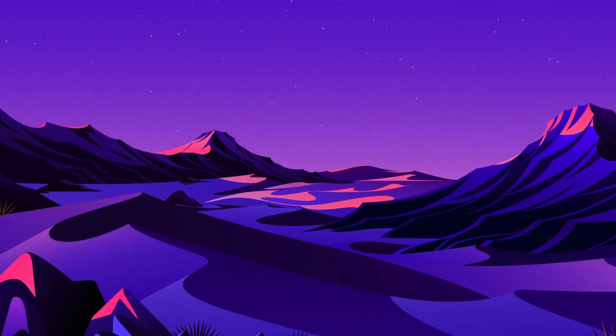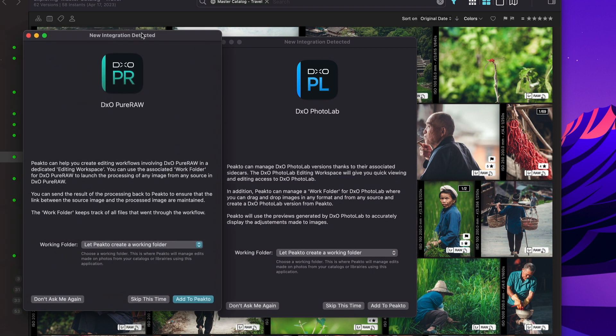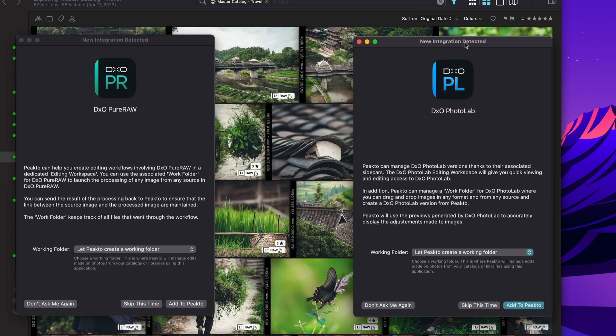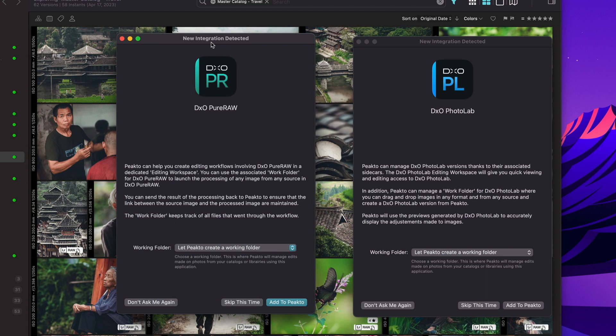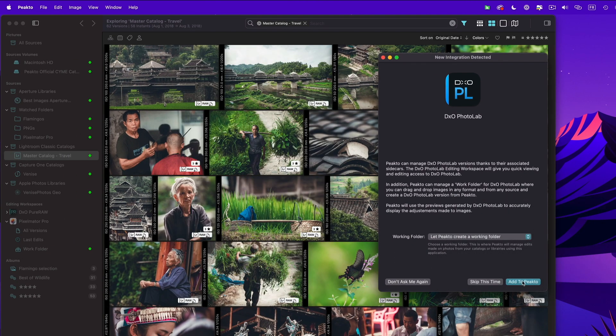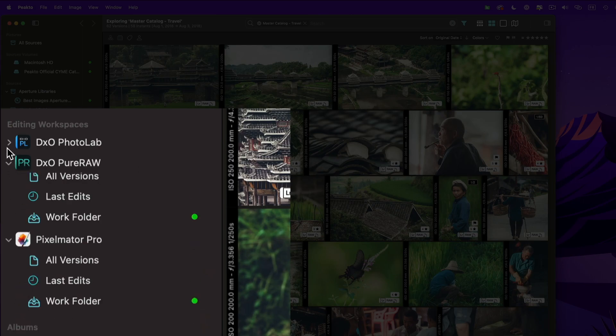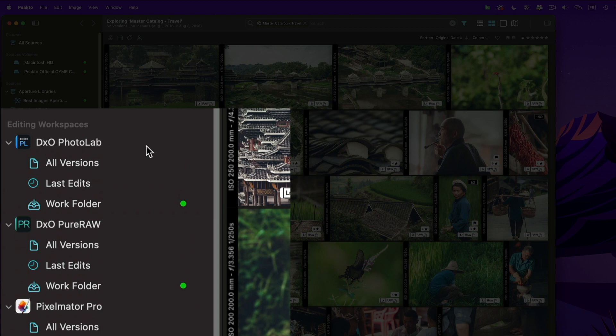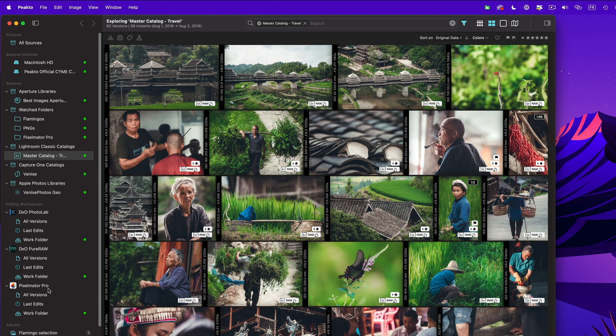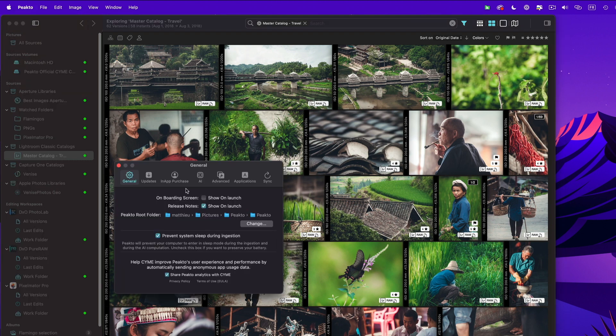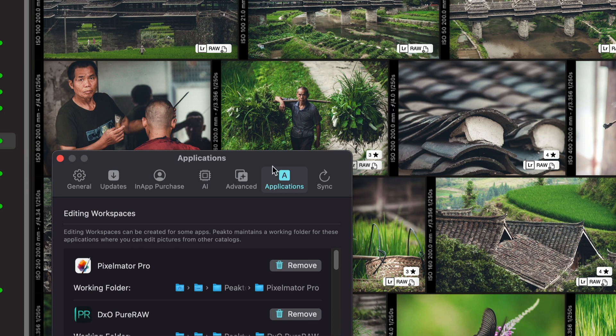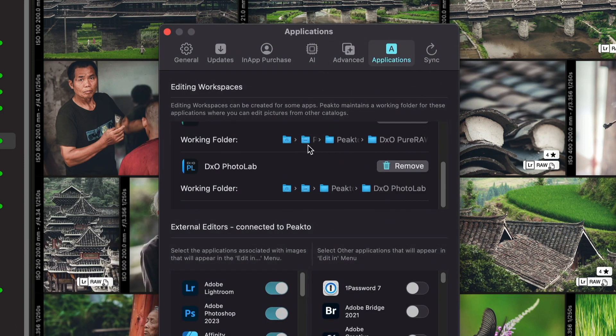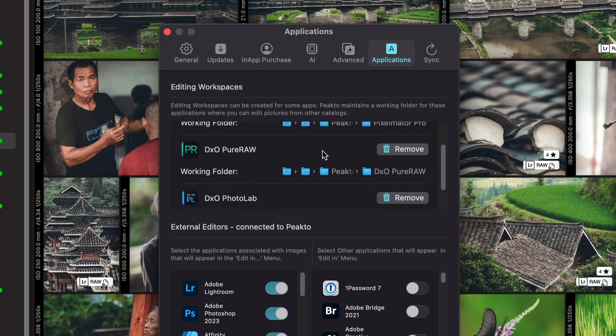The first thing that you will notice when you launch this new version is that if you have any of the DxO products installed on your computer, you will see those pop-ups asking you whether you want to integrate these products into Pikto. So this will create two new workspaces, one for PureRAW and one for PhotoLab. I'm going to add those to Pikto. And as you can see, they appear now in my sidebar under the editing workspace section together with Pixelmator Pro, which was introduced in version 1.6. You can also access those workspaces from the applications tab here, where you can browse through them. You can see what are the different configurations that have been installed, and you can also remove those integrations if you want.